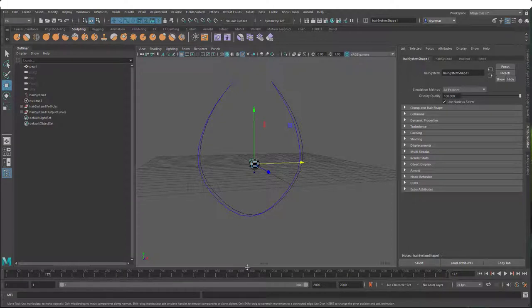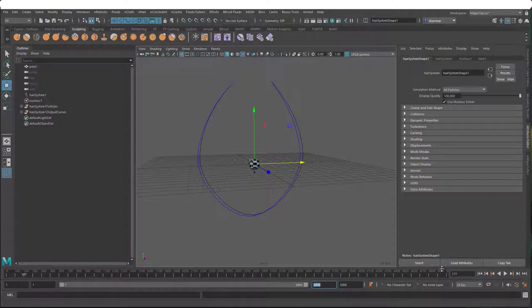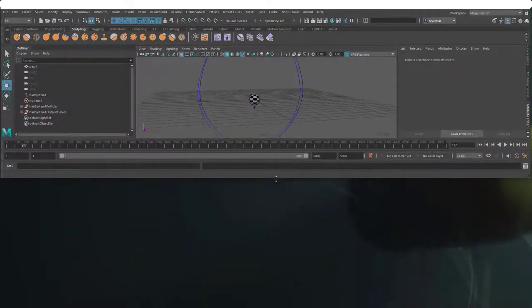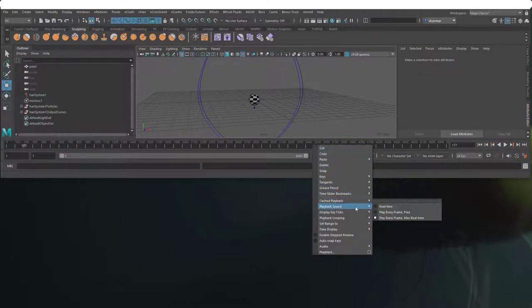One thing to note: my time range has 2000 frames. Click in that field and type a value like 5000 to extend the entire frame range. This is the last visible frame; this is the last frame in the entire timeline, so typing 5000 here forces both to 5000. Also right-click in the timeline itself, go to playback speed, and make sure it's set to one of the play every frame options. I'll leave it on play every frame maximum realtime.